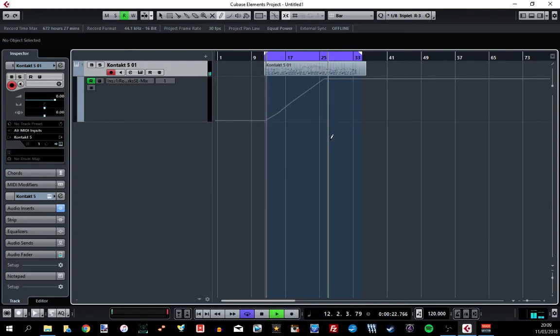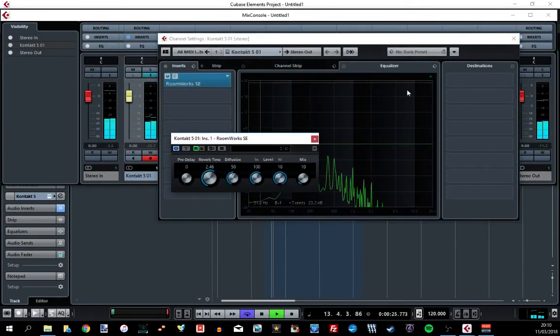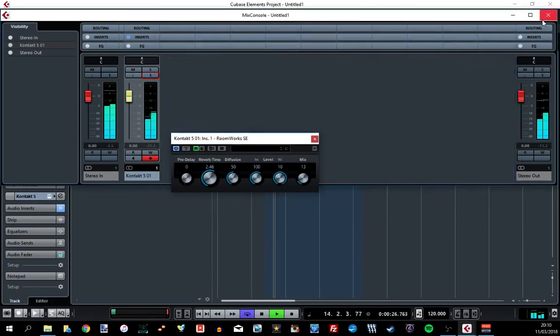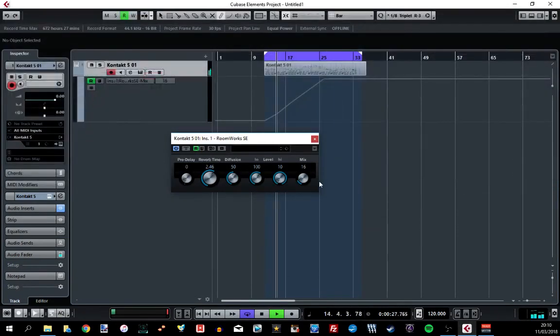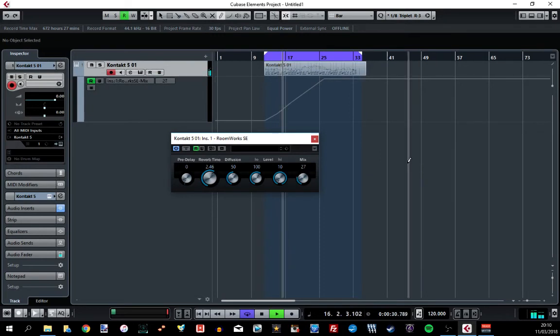So if I press play, I'll open up that. You can see that the reverb mix is being controlled automatically.